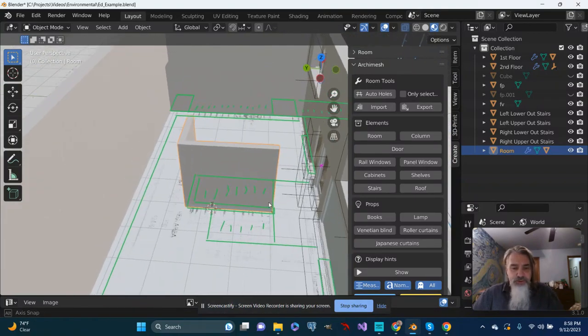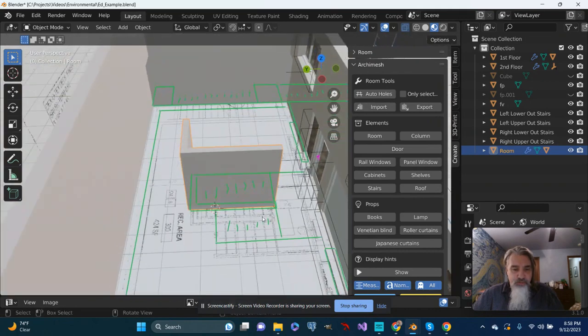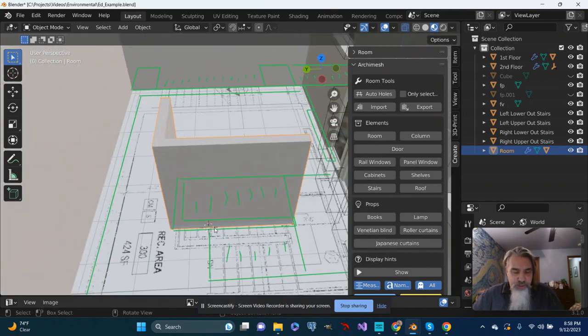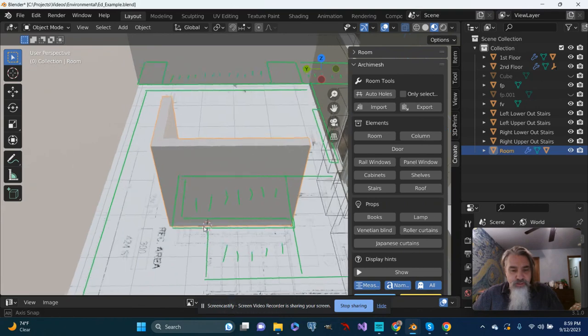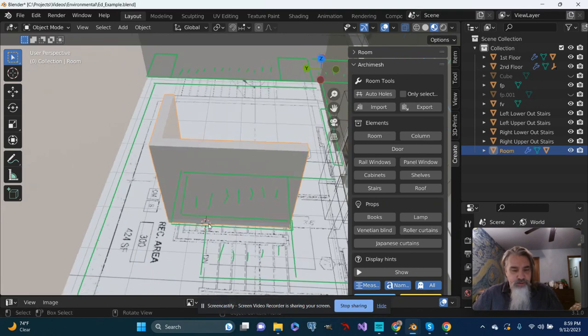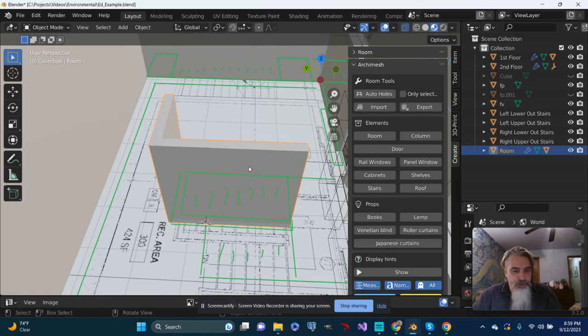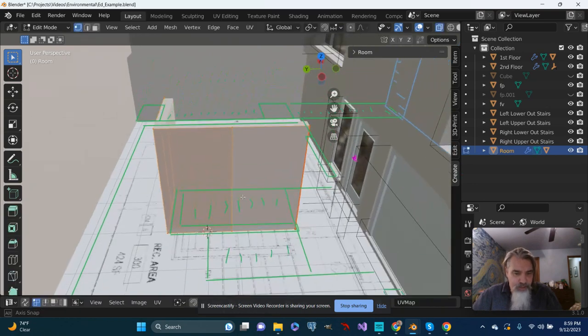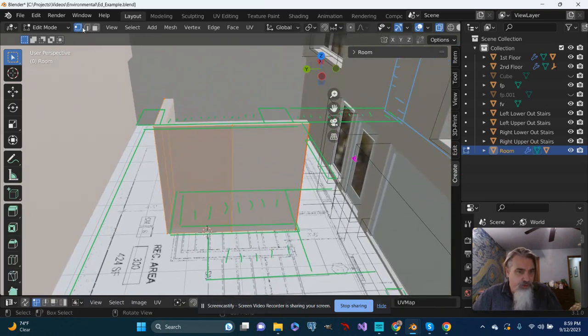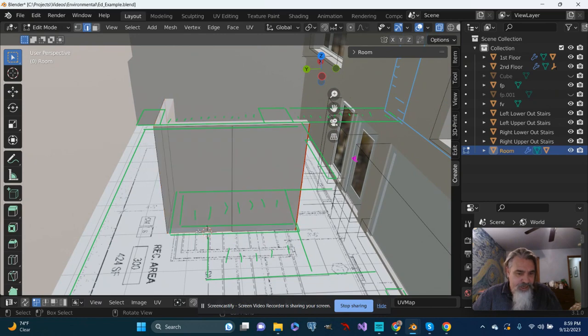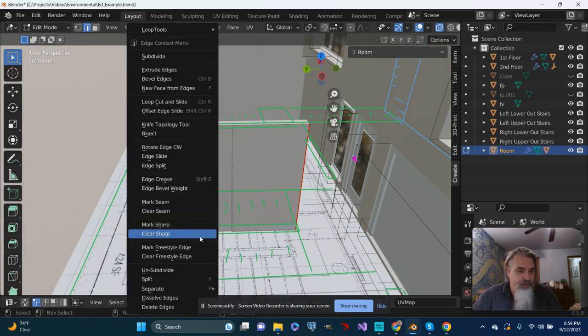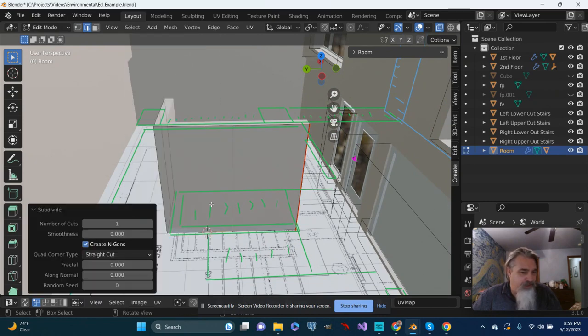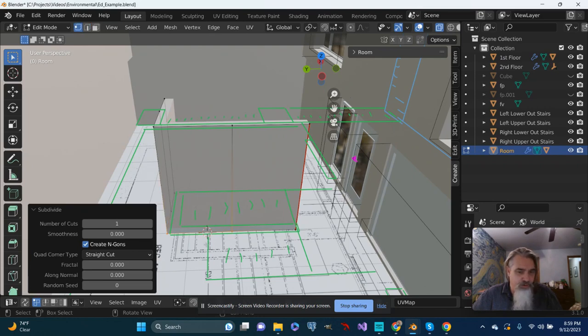I've got the 3D cursor placed roughly where the stairs are going to be, where they'll start. I've got the wall selected. I'm going to push tab and go to edge mode, select this edge, right click and subdivide. Let's go back to vertex mode.